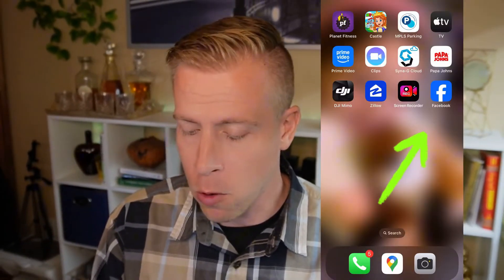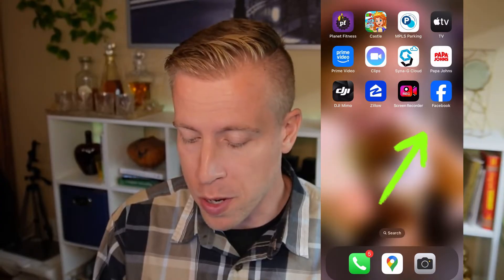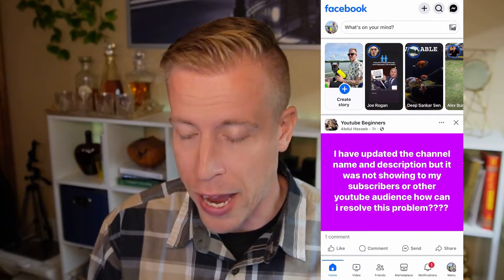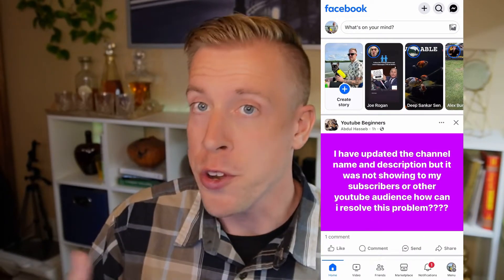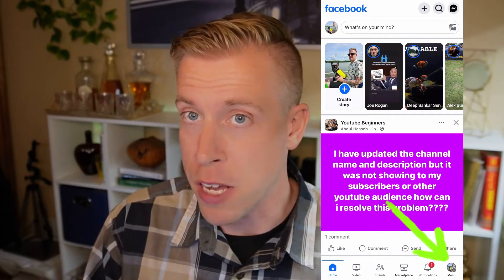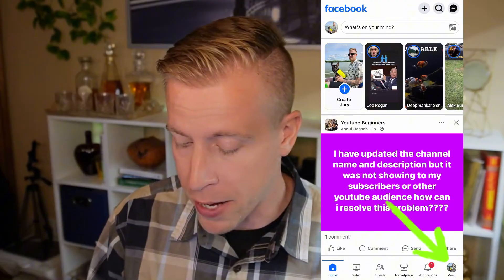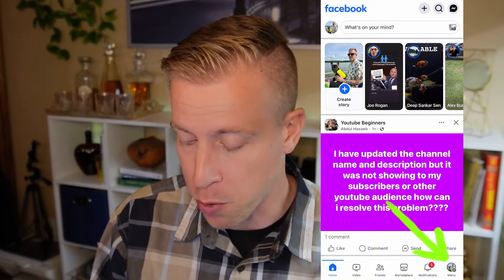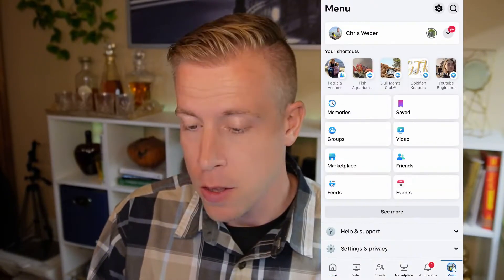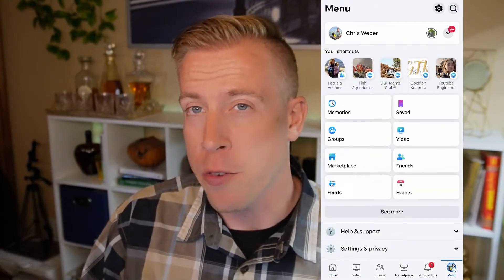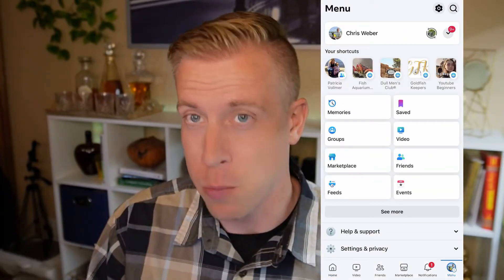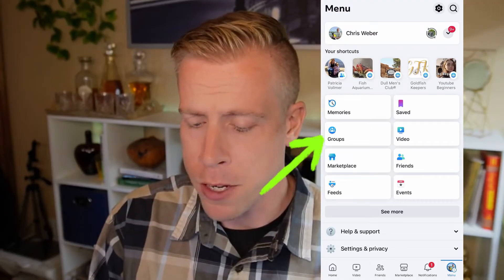Hey there guys, today I'm going to show you how to change the name of a Facebook group. Step number one is to open up the Facebook app — this will load your Facebook feed. Then click in the right-hand corner on your profile picture, which will open up your Facebook dashboard.